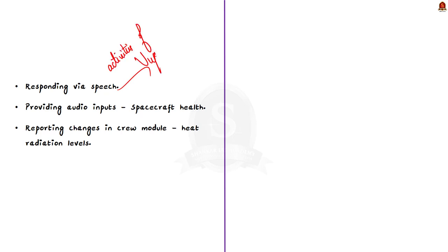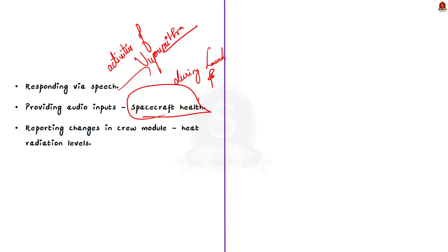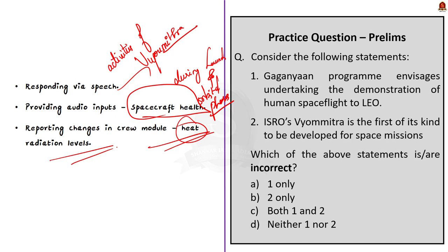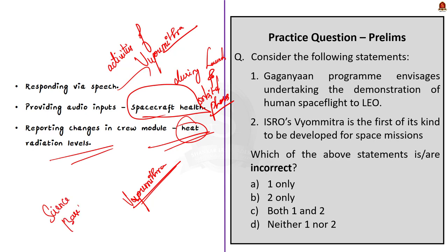Then responding to the environment, generating warnings, replacing carbon dioxide canisters, operating switches, monitoring of the crew module, receiving voice commands, responding via speech, etc. Apart from this, she can also provide audio inputs on aspects like the health of the spacecraft during the launch, landing and orbital phases of the manned mission. She will also report back to Earth on the changes occurring in the crew module during the space flight and return, such as heat radiation levels. All these functions performed by Vyamutra will help to enable ISRO to understand the safety levels required in the crew model that will eventually fly a human being. This is the significance of the humanoid.